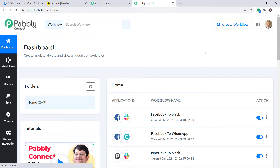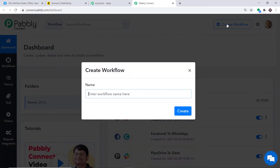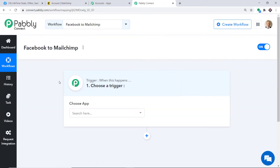Scroll down and click on Access Now. At the top right corner you will find a button — Create Workflow. Click it and a dialog box appears asking you to give a name to this workflow. I'm going to name it Facebook to MailChimp, and then click on Create.